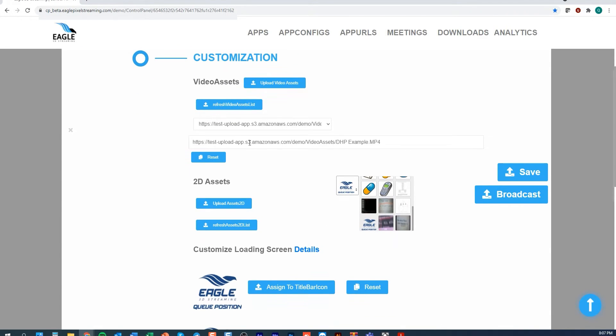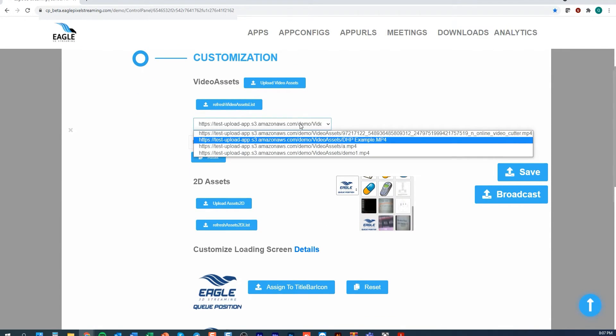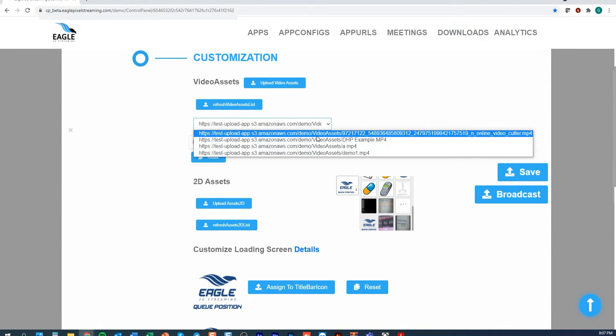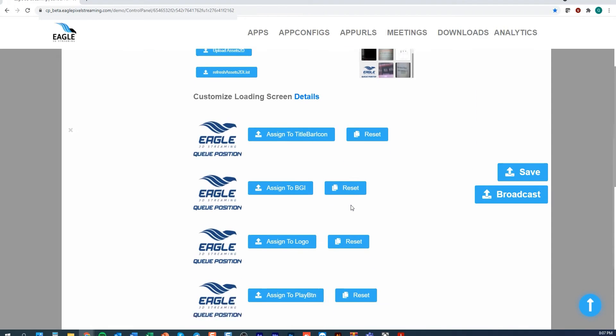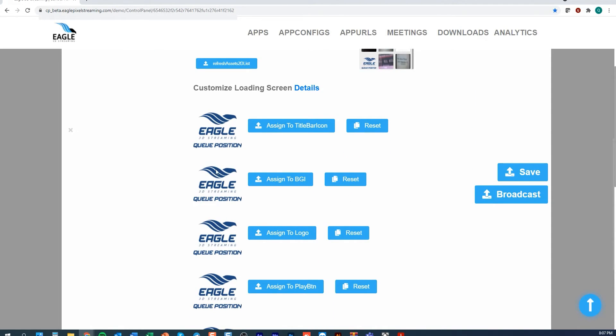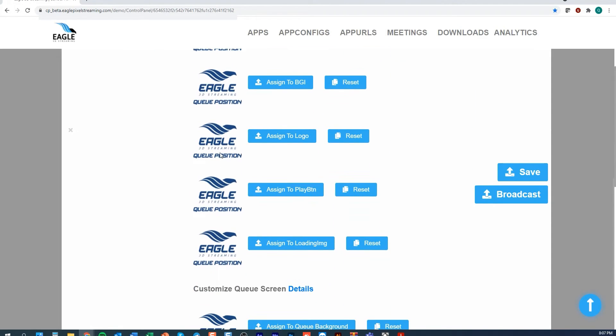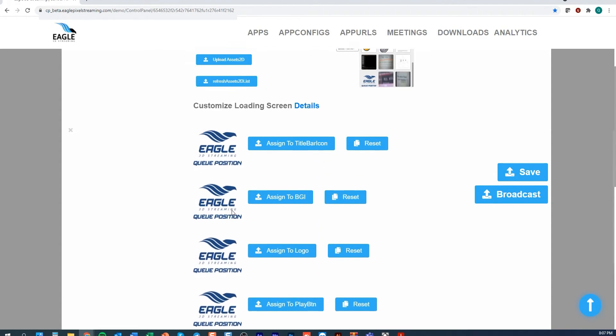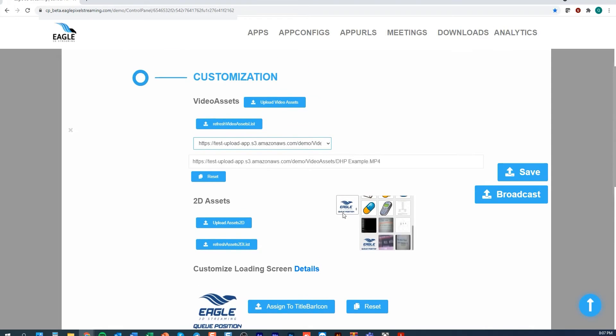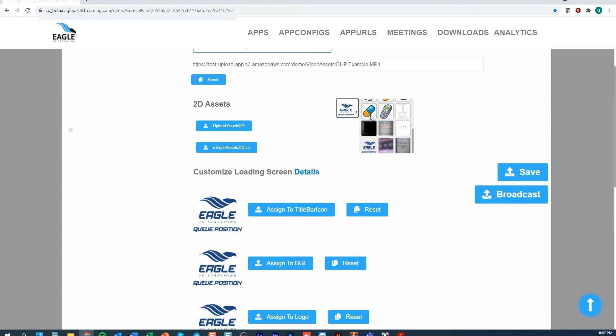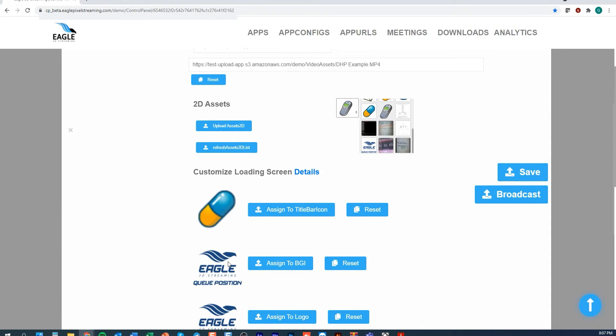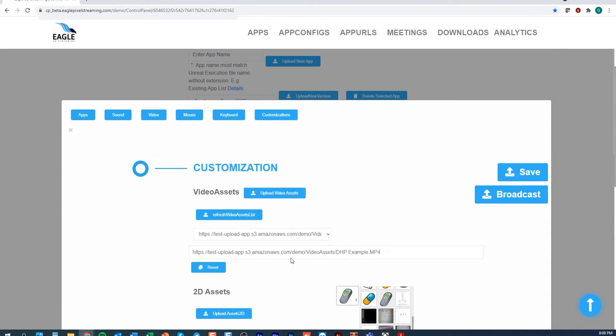I can select a video, for example if I want a video to play. I can customize my Eagle loading screen if I would like to have different icons assigned to different aspects of the loading sequence.